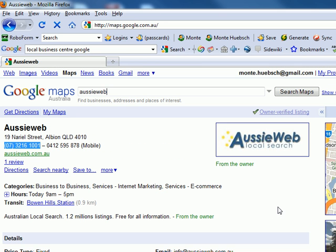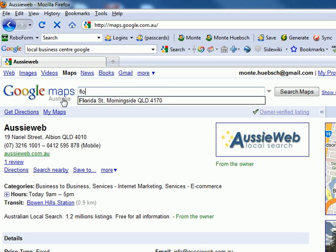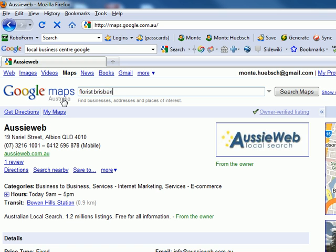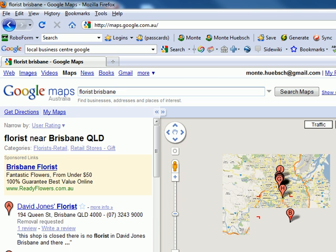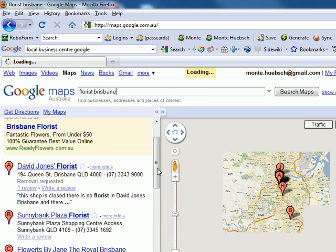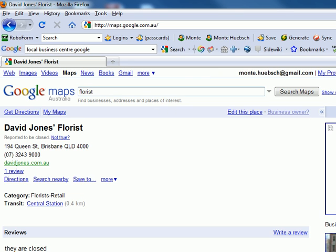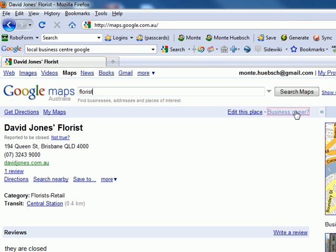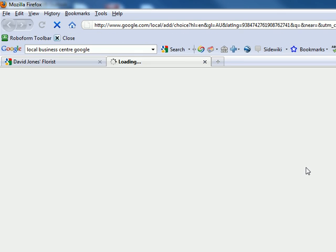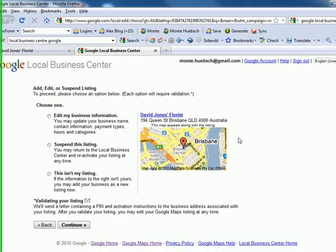So those are the Google Business Listings. Let's go back and try 'florist Brisbane' again to see some listings that have not been claimed. Let's go to David Jones Florists. Up it comes. You can see 'edit this place — business owner.' If you click on that, it tells you that listing has not been claimed by the business owner.